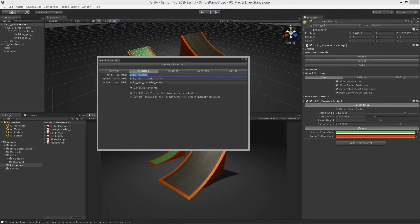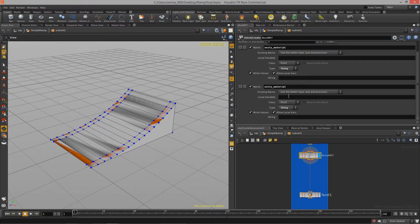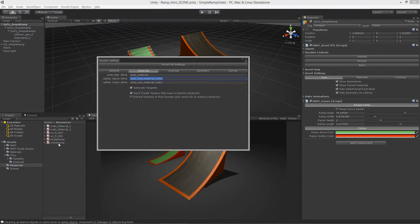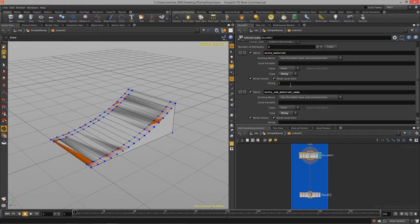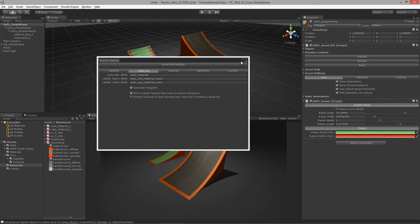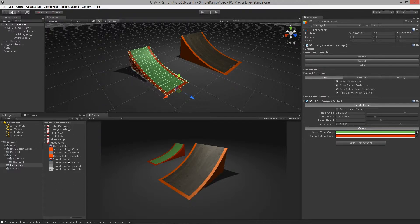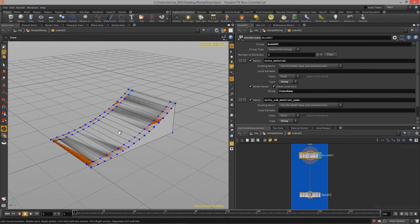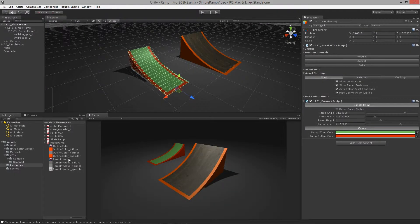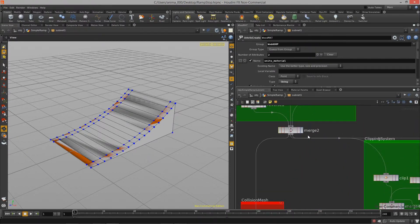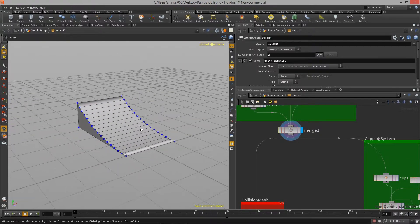For the unity material attribute value I provide the name of the whole substance package — 'video ramp.' For the unity submaterial name I provide 'ramp plywood,' the specific substance inside that package. With that set up, the wood group in Houdini will be given the ramp plywood material when imported into Unity. Now I also need to give our object UVs, so I'll drop in a UV unwrap node and check it with a UV quickshade node — we have UVs for each side.